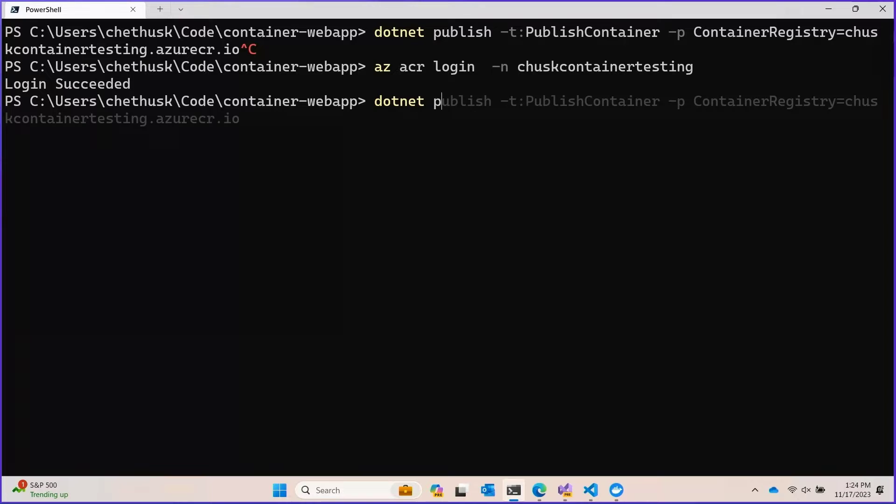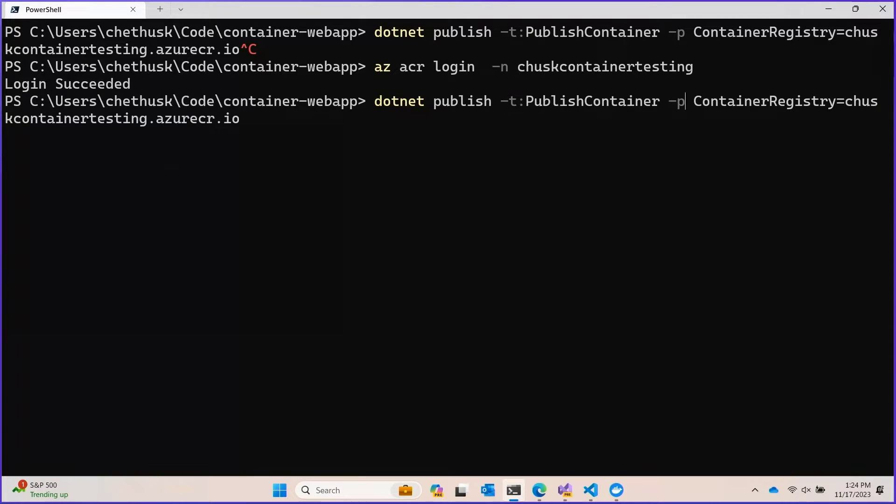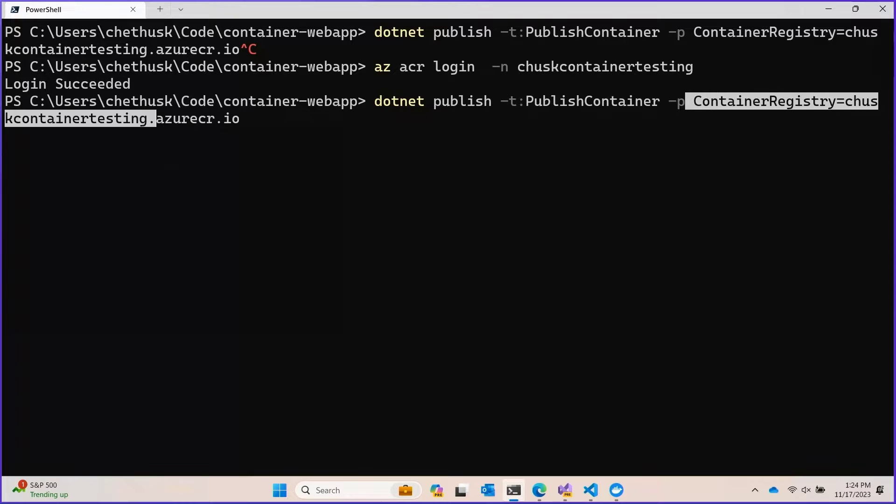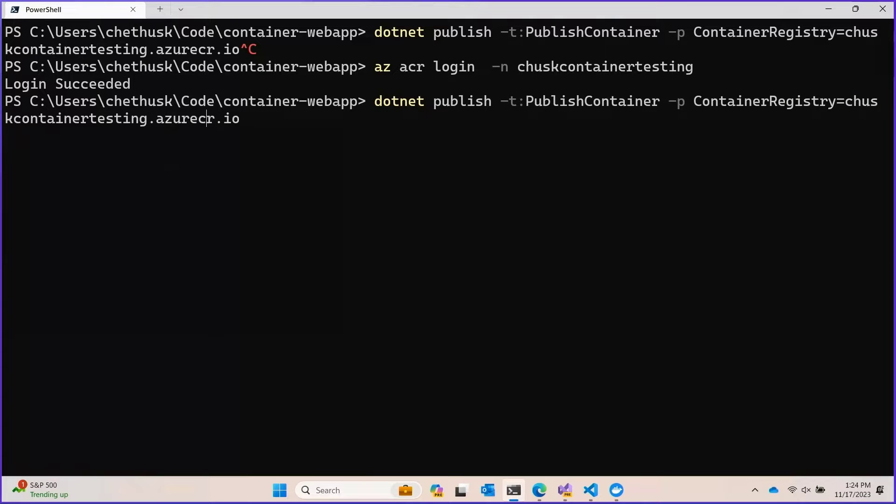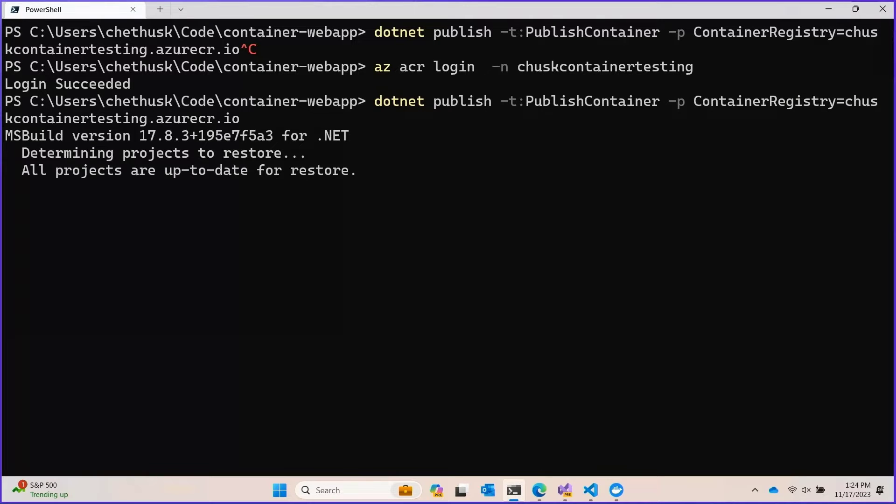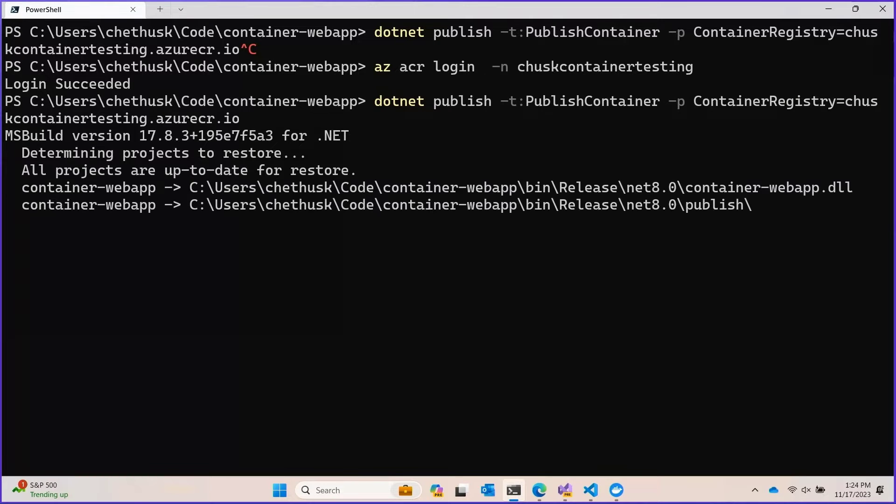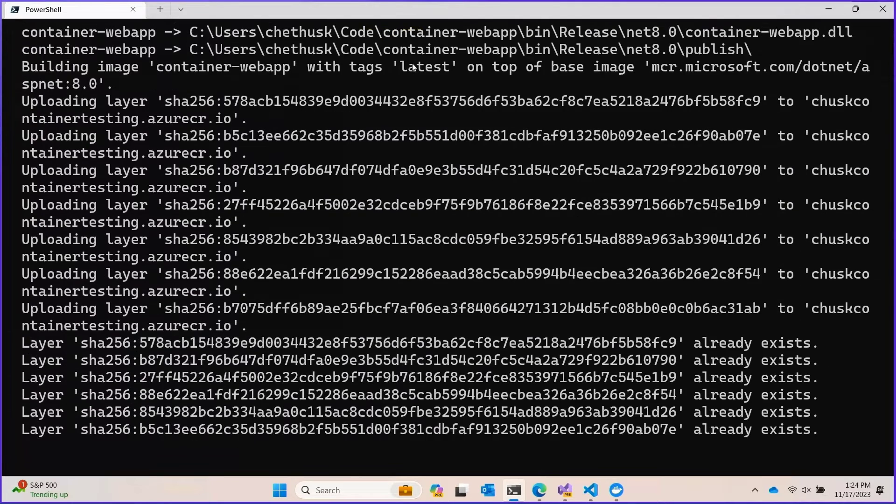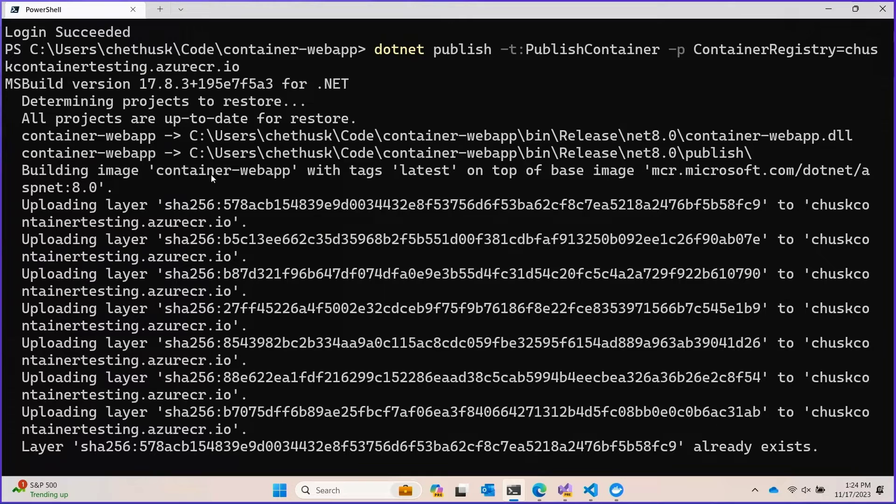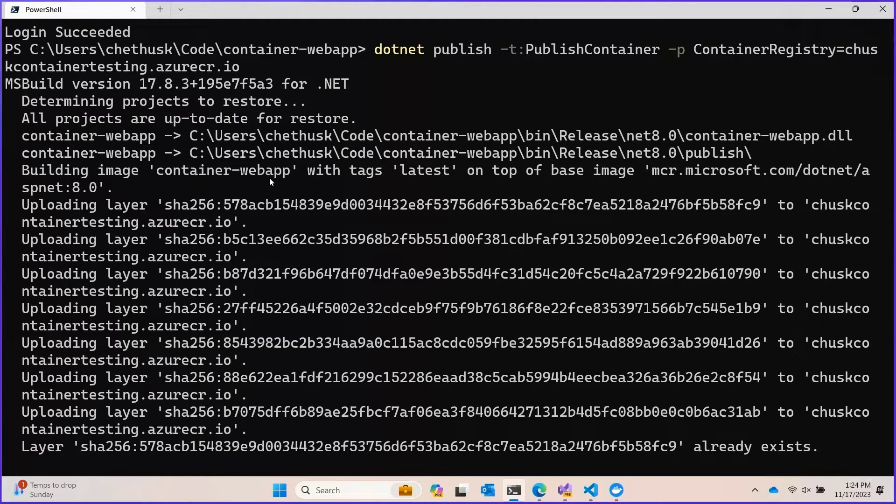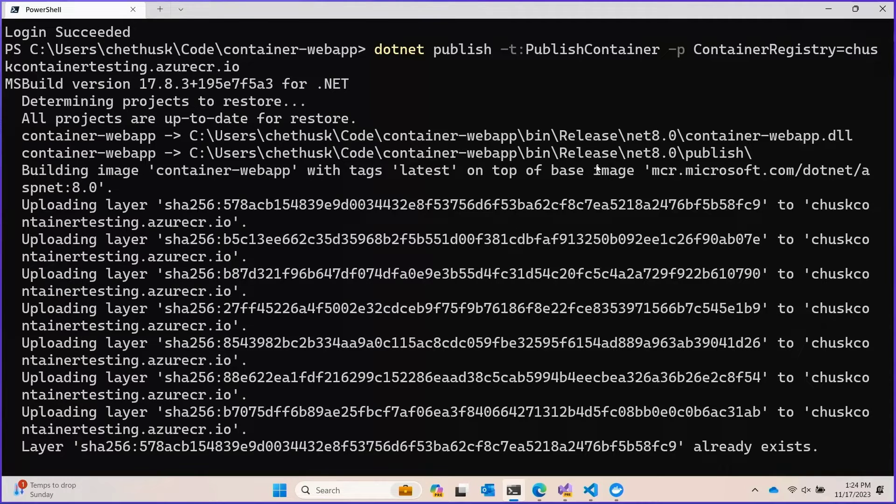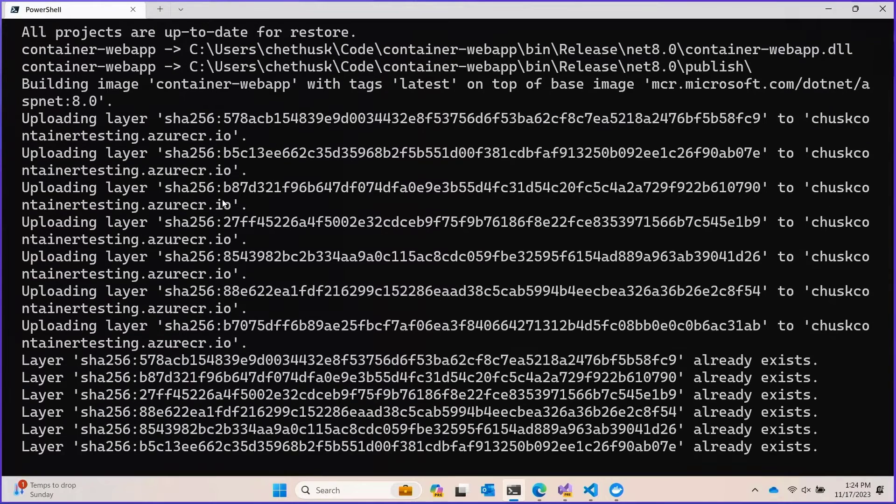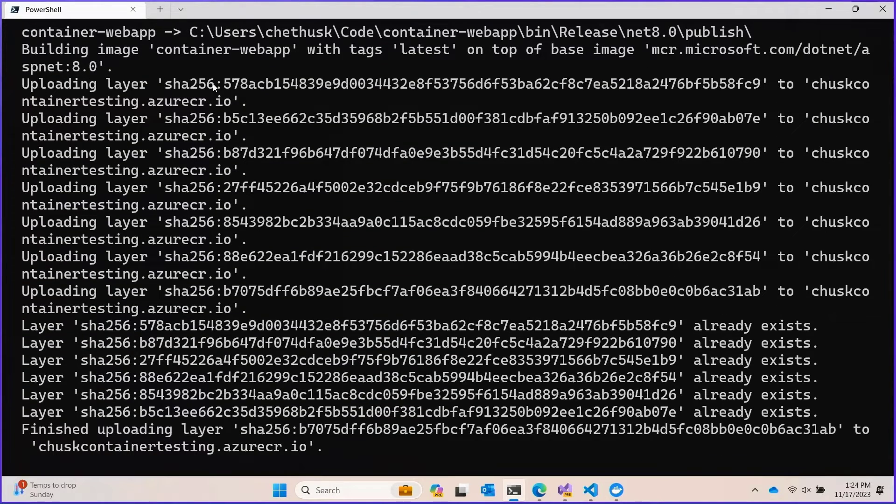And now that we've done that, I can tell the .NET CLI to publish via a container to this registry. Let's see what that looks like. So just like before, we see some messages about we are building the container web app app. We're tagging it latest and we built it on top of the ASP.NET 8.0 image. But unlike before...